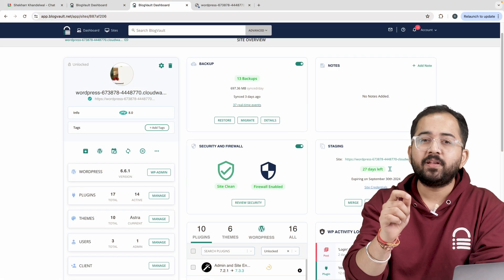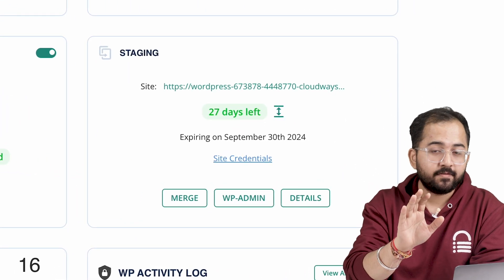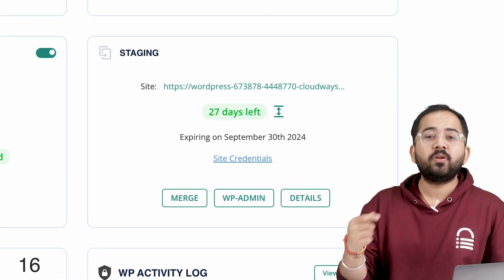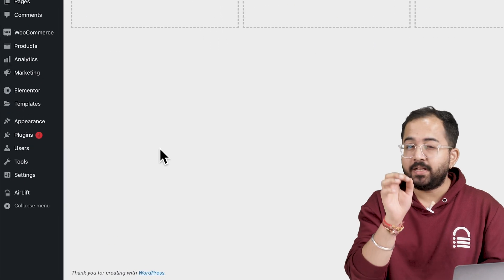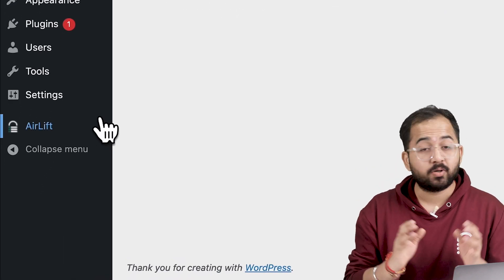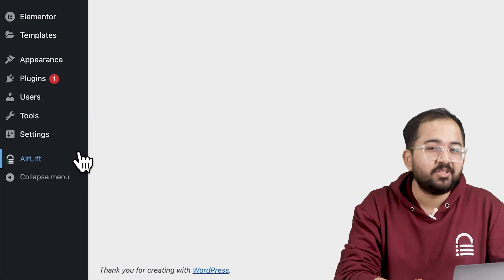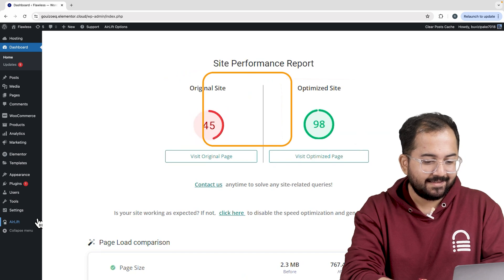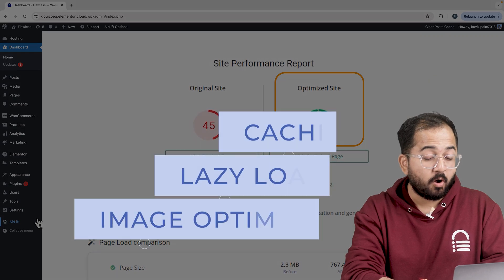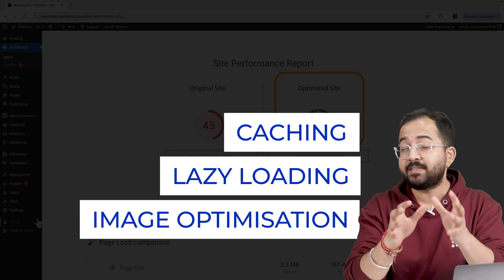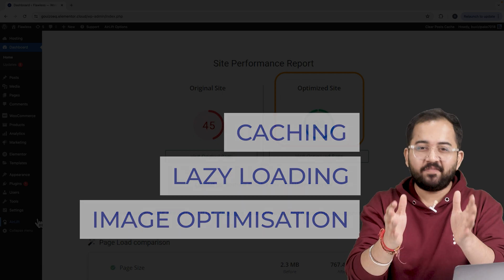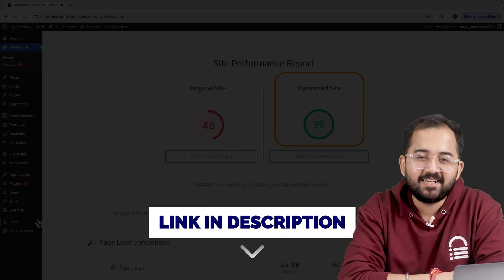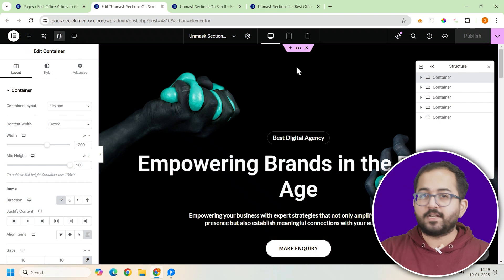I am doing this on a staging site to be safe. And second, whenever I am doing some design work for clients, I make sure to install this free plugin Airlift because... let me actually show you this. So that's my site speed before and that's after. It does a lot of optimizations automatically and keeps stuff fast. So you should definitely try this and I'll leave the link in the description below.